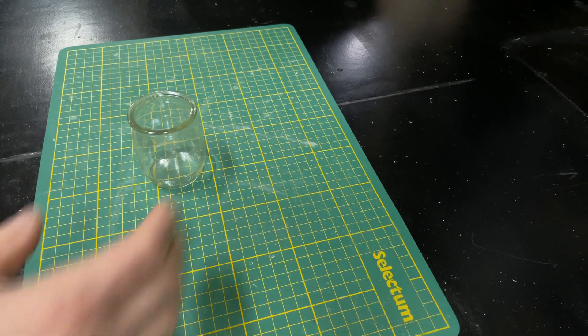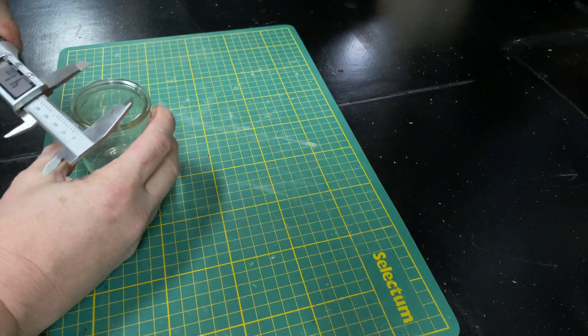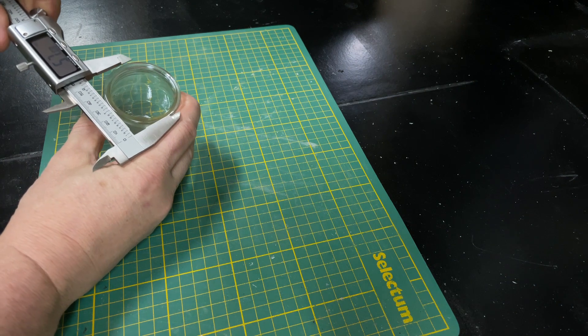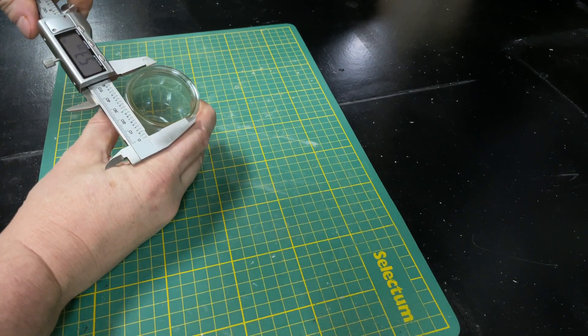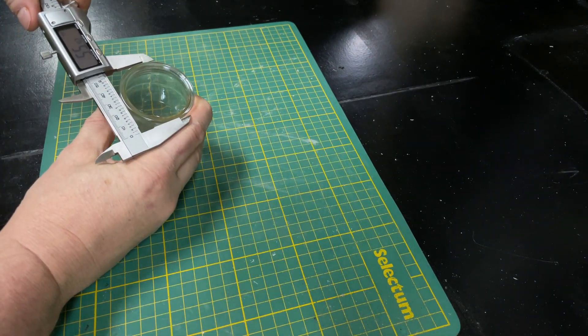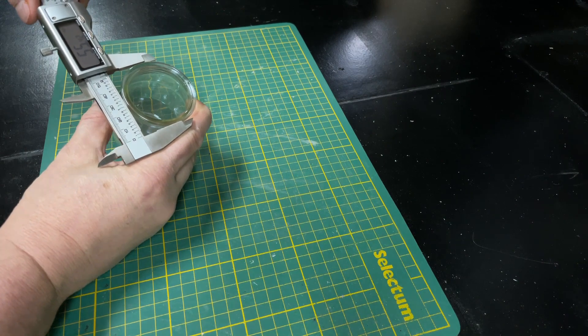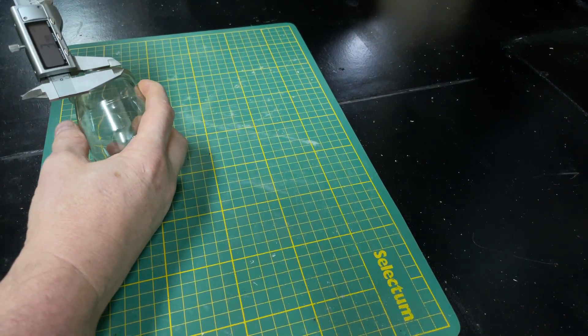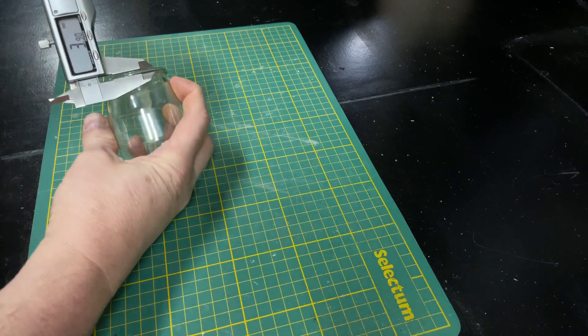The first thing we need to do though is take a few measurements and we'll get out our set of calipers for that. As you can see there, the jar is around 55 millimeters in diameter, which is the most important measurement,